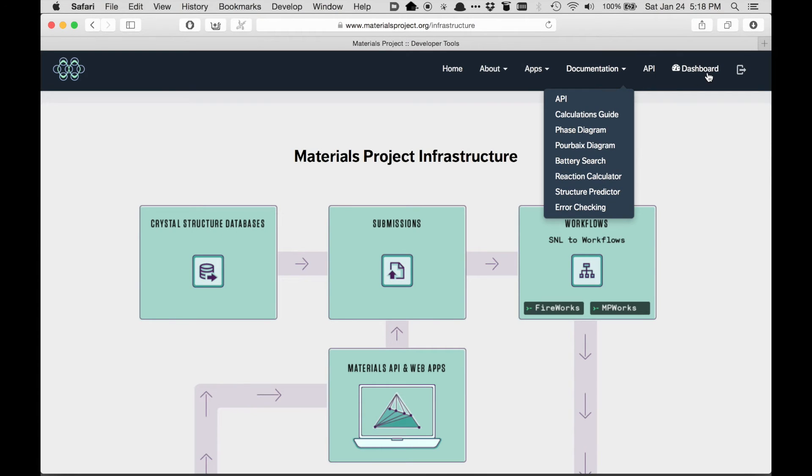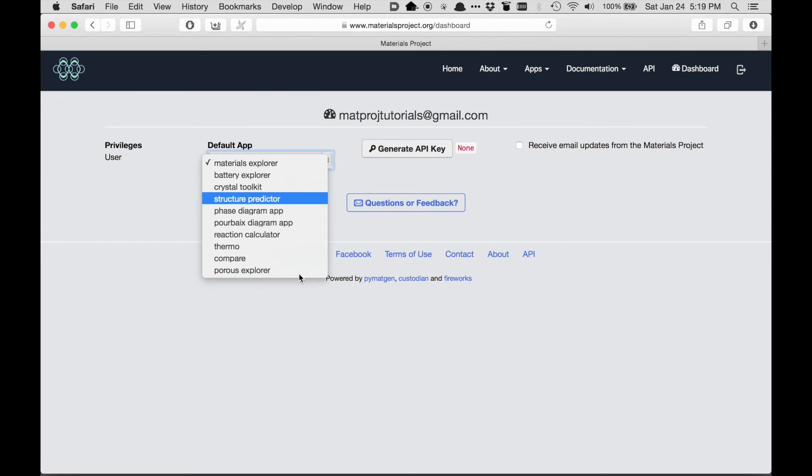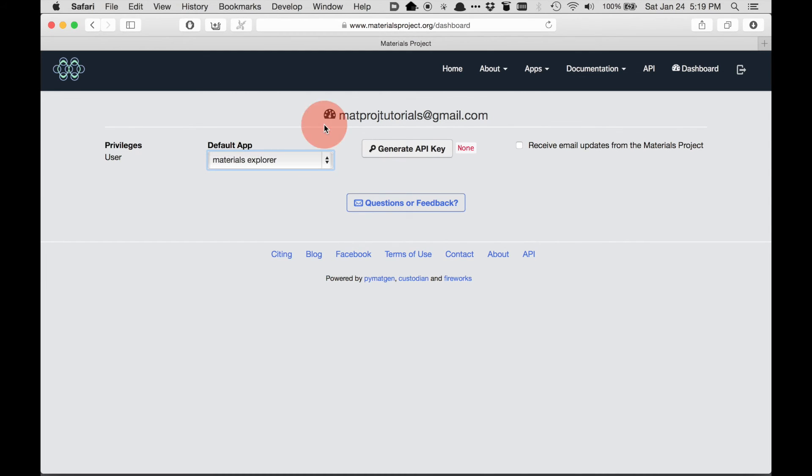Finally, the last menu item is the dashboard. The dashboard contains all your user-specific settings. For example, you can set which app you'd like to see by default when you log into the page.